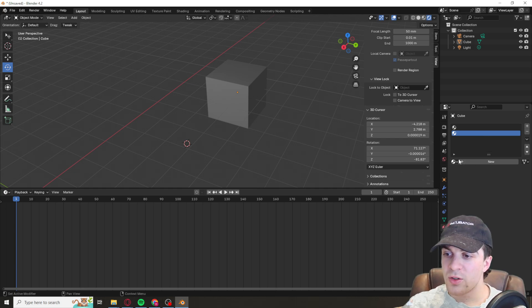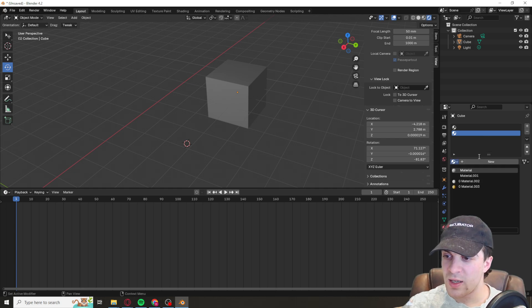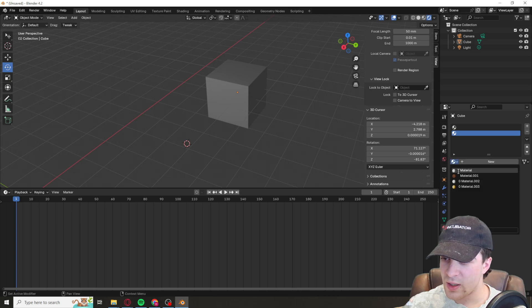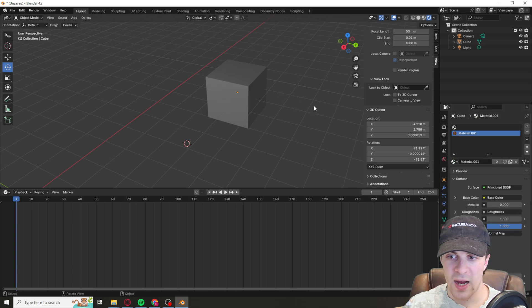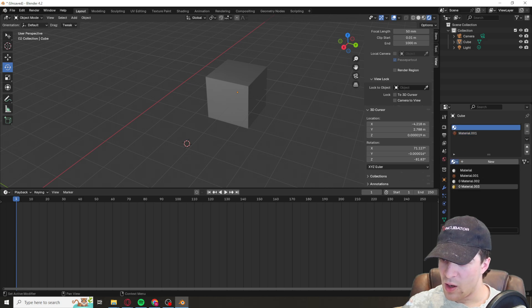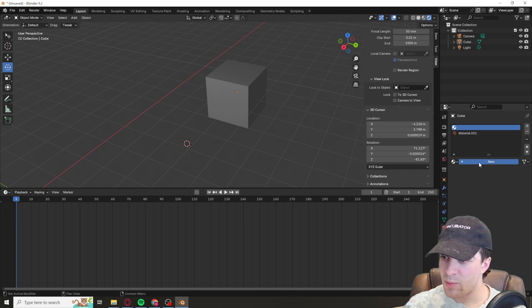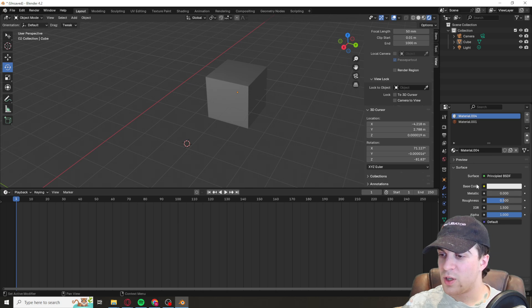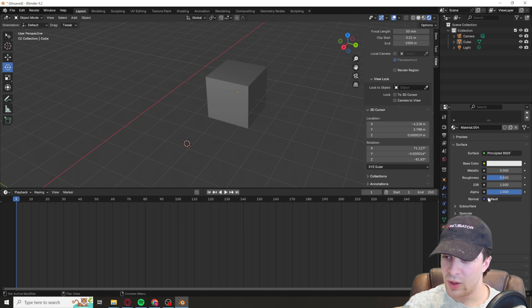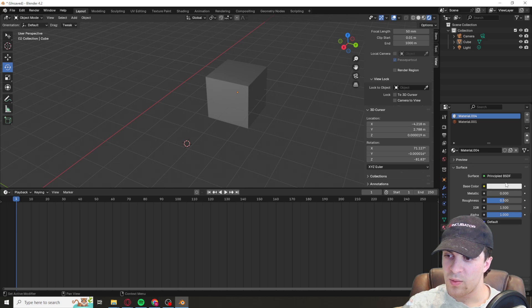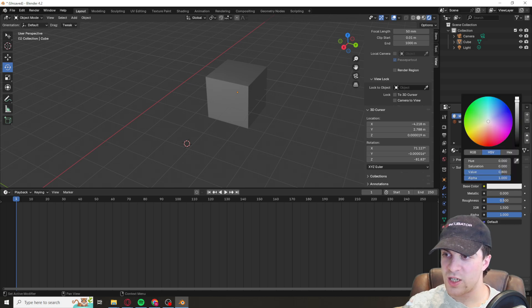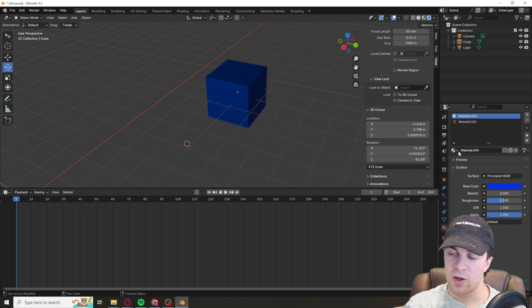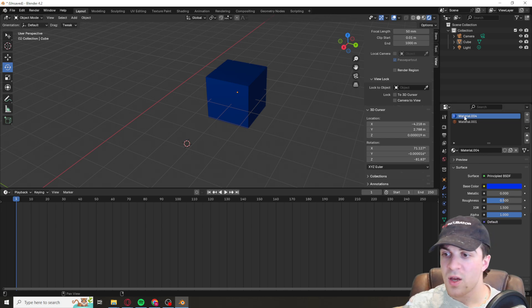Once we're in here, we can either use a material we already have, like this material here, or we can press new and select the material. For now I'll just change the color, but I can go through all of that in a different video on how to actually set up the materials.